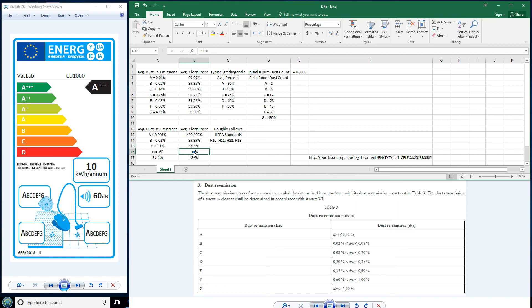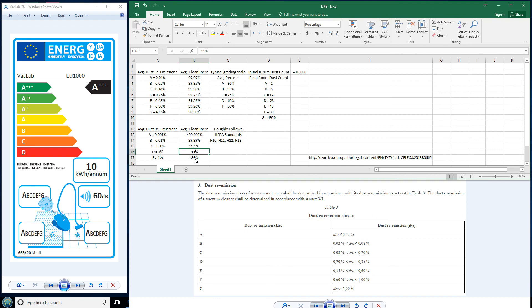A D machine still would be okay, but you'd be at a 1% dust reemission level. That just isn't horrible either. And then, of course, an F machine, don't go there. Alright.